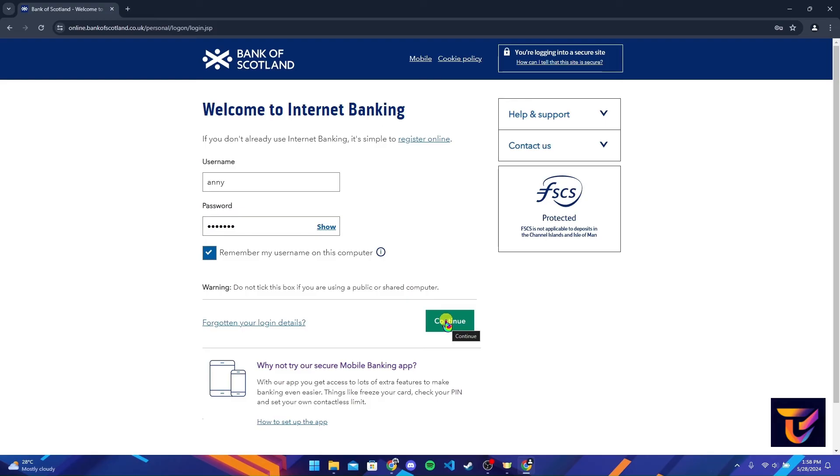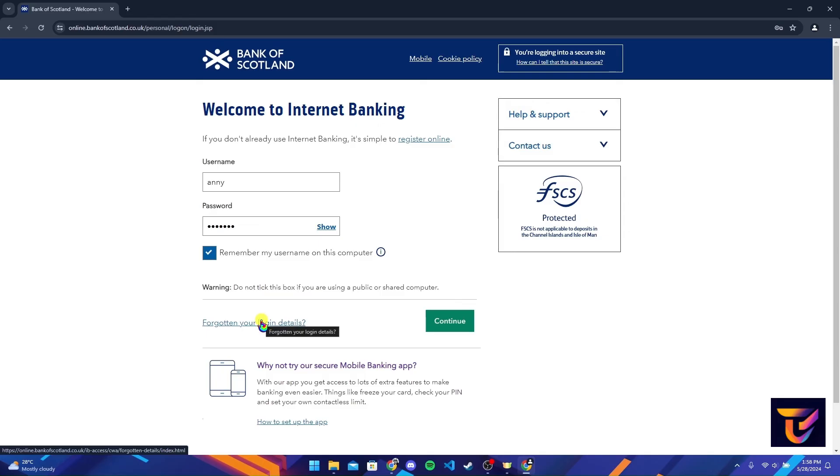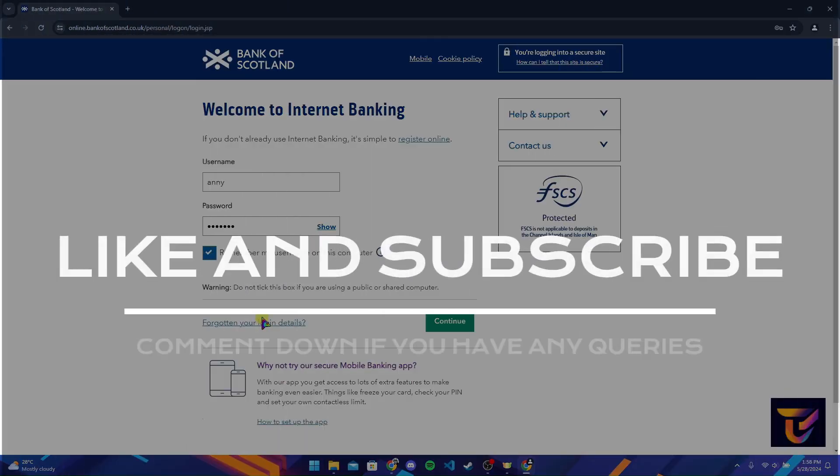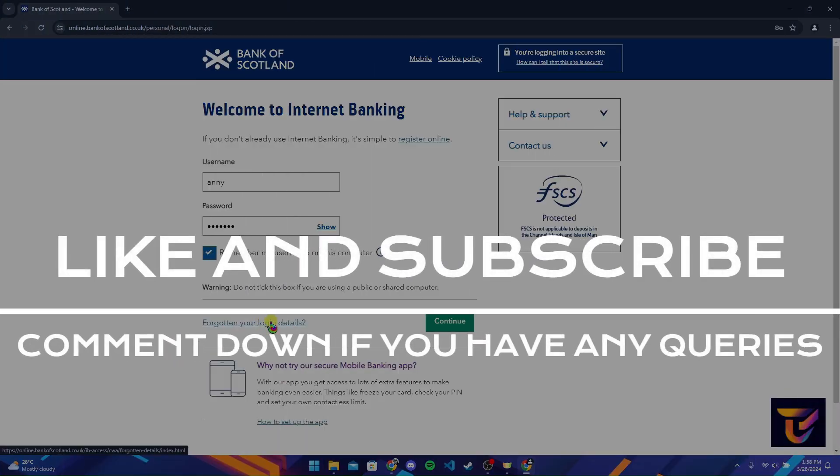If you have forgotten your login details you can click on this link and follow the instructions to recover it. Thank you for watching this video. Please do not forget to give it a thumbs up and subscribe to our channel and comment down if you have any queries.